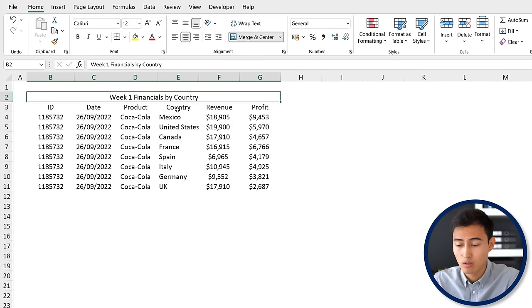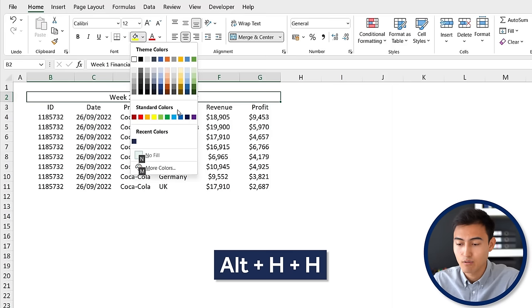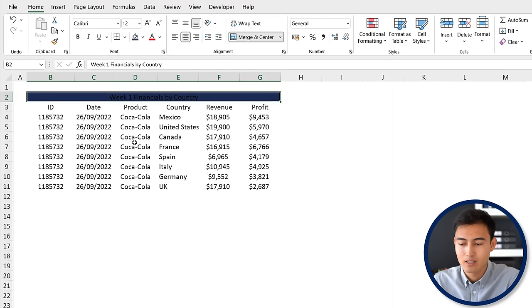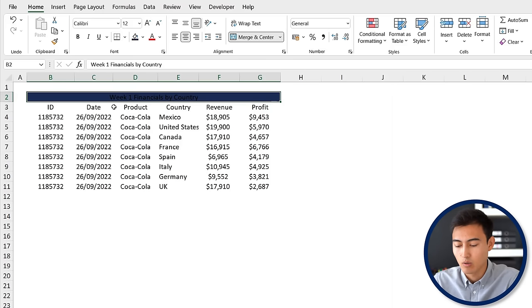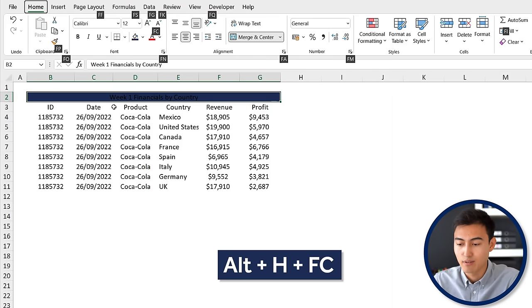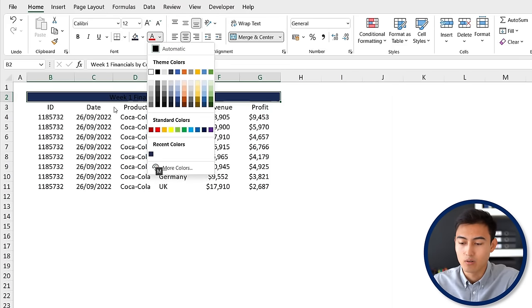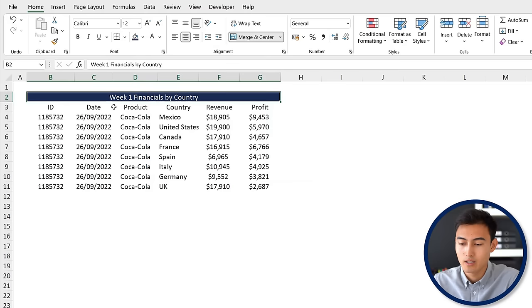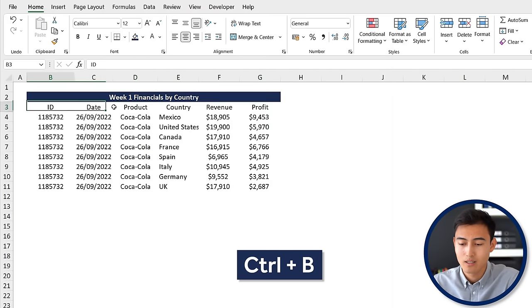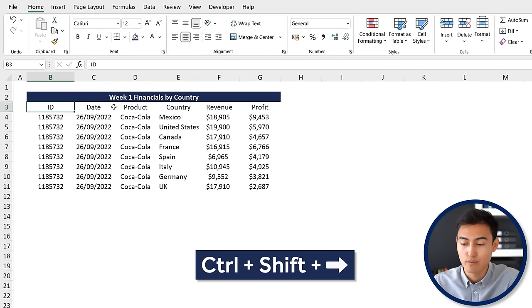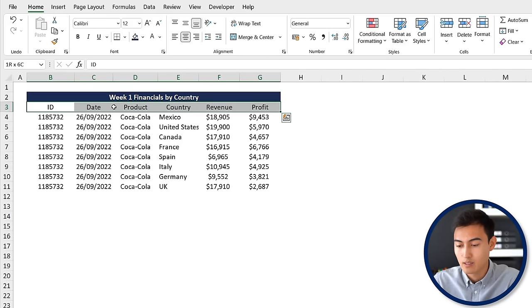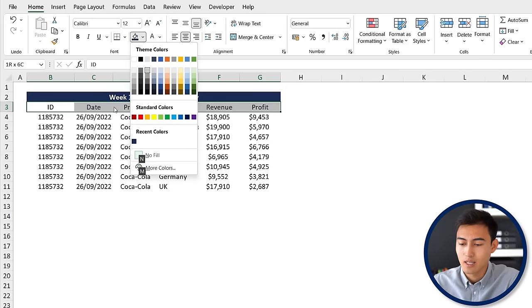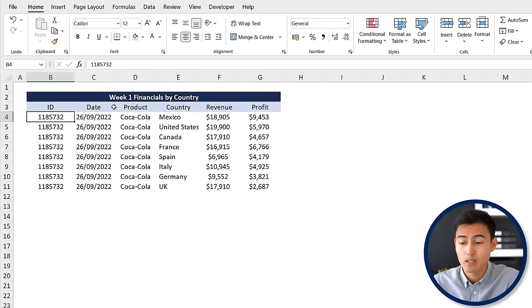Let's say we also want to highlight it in dark blue - Alt H H for that, and I'm going to hit on the dark blue. Then we want to change the font color to white, so Alt H F C and hit the white color, hit Enter, Ctrl B to bolden. For the row below, press Ctrl Shift right arrow, and we're going to make it light blue - Alt H H again, and select a light blue.